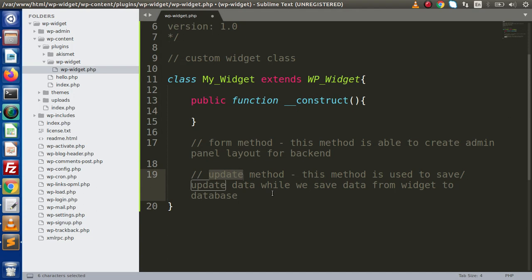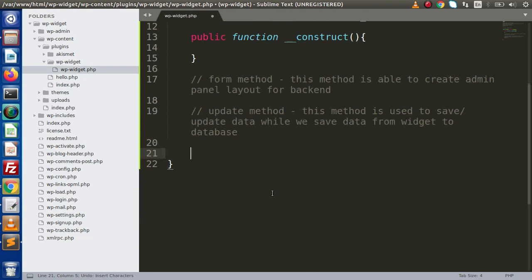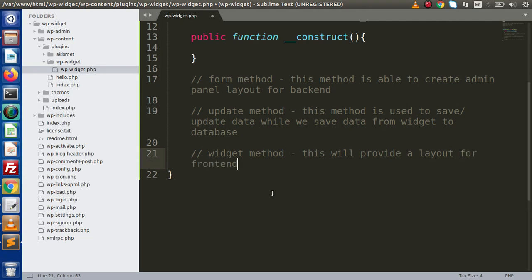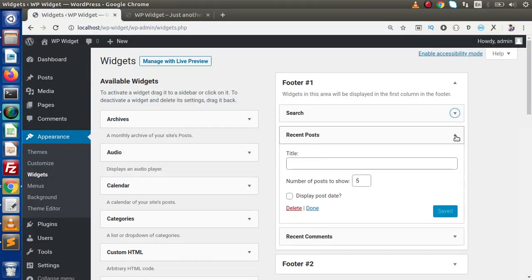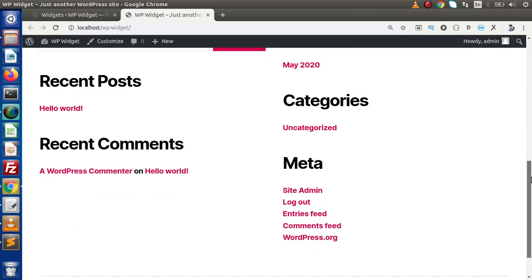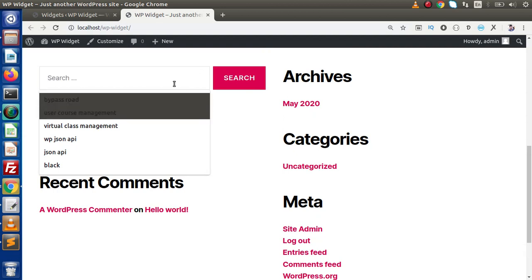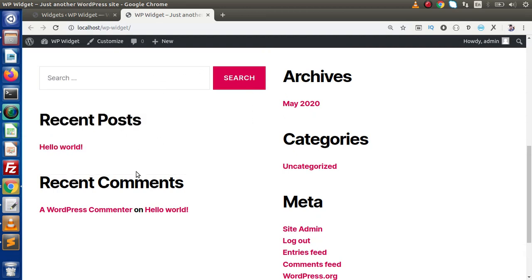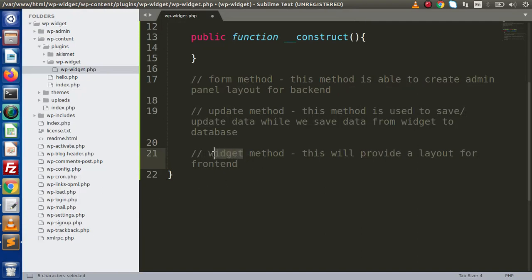The update method is used to save data to our database table — both for saving the first time and for subsequent updates. Now the next method we want to use is for front-end layout, which is the widget method. This method provides a layout for the front-end. For example, we have a search widget and recent posts inside footer area. If we go to the front-end, we can see the search widget and recent posts and recent comments — this is all about the front-end layout provided by the widget method.